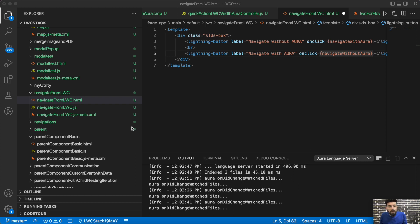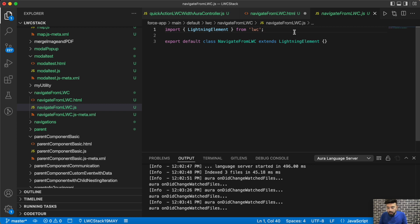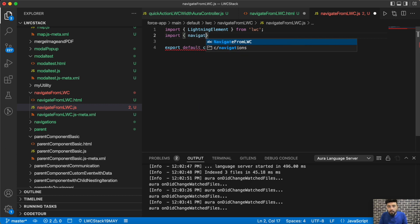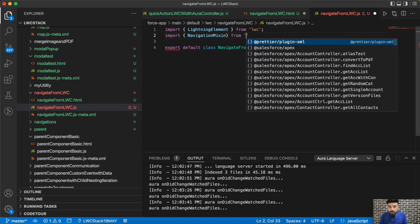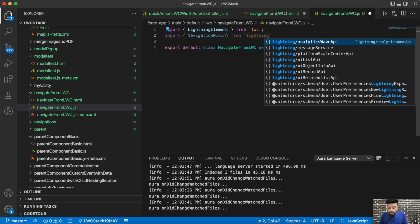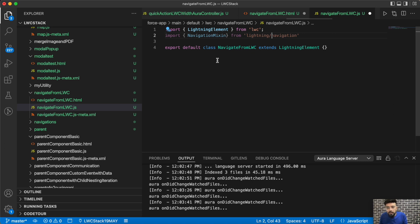This will basically be the design of my component — just two buttons. Now let's move to the JavaScript part. In the JavaScript part, first we will include the NavigationMixin to navigate the component. So we'll import NavigationMixin from 'lightning/navigation'.